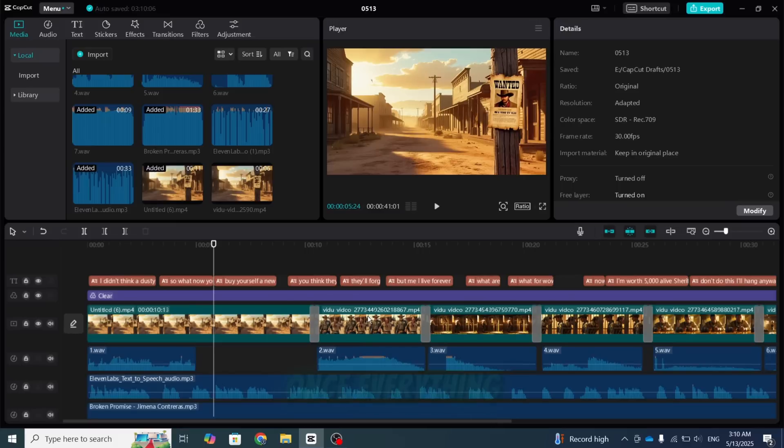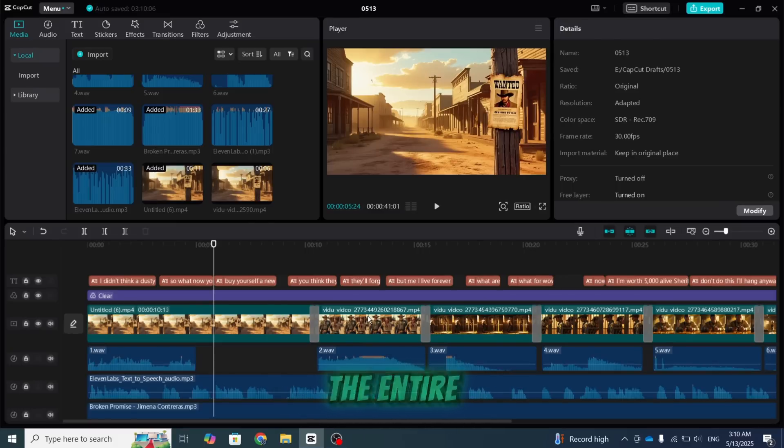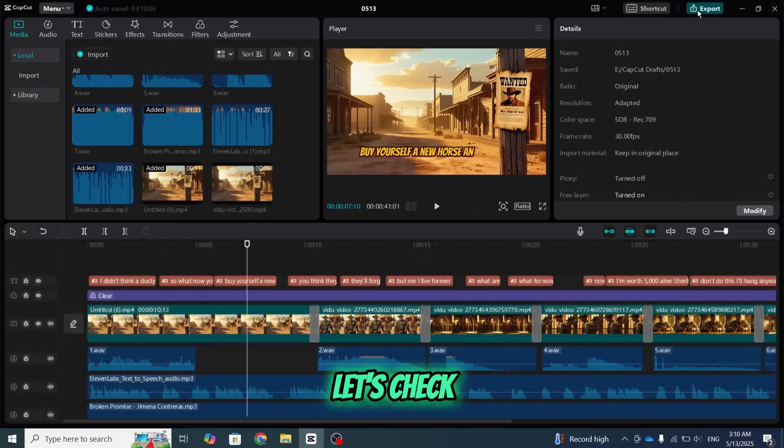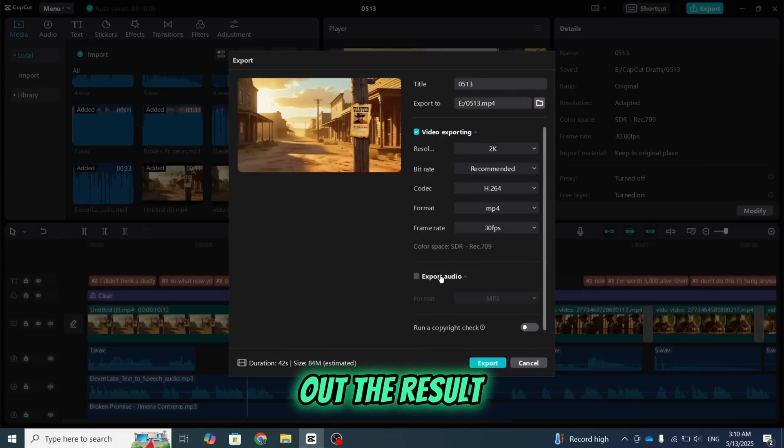Once everything looks good, double check the entire video and then export it. Let's check out the result.